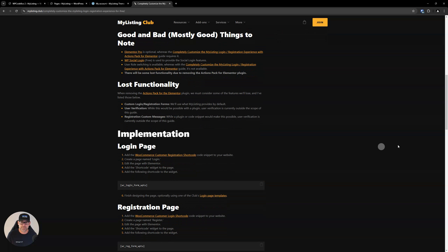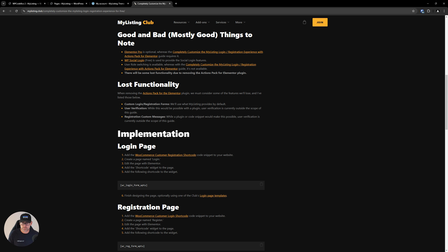Just a couple of notes — mostly good, just one minor bad one. Elementor Pro is optional in this case, whereas with the other mega guide it was required. You only need Elementor Pro here if you want the bells and whistles that Elementor Pro provides. WP Social Login is a free plugin — that's how we're doing the social login, though you can use whatever social login plugin you want. User role switching is available in this version, whereas with Actions Pack for Elementor it wasn't possible without custom development. That was actually one of the things that got me thinking about doing this version of the guide.